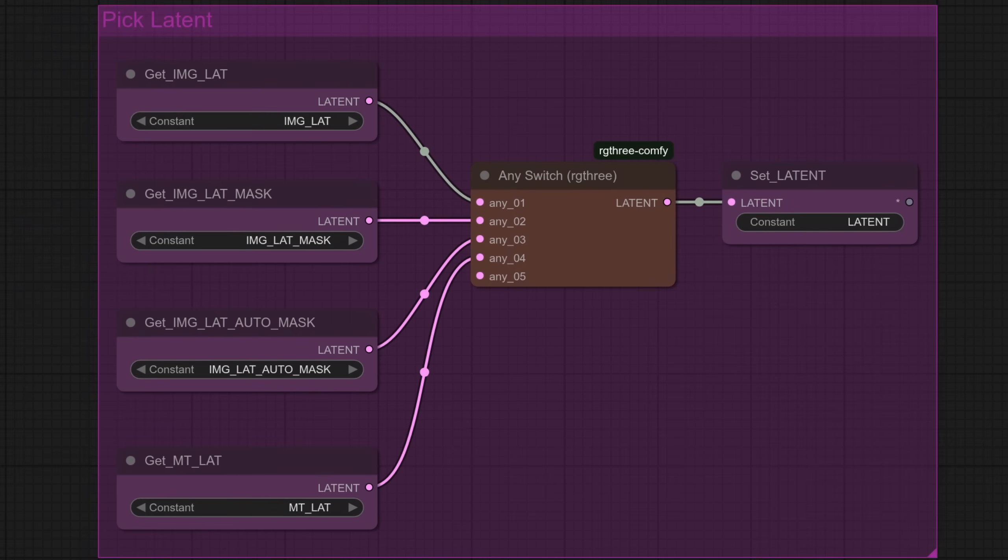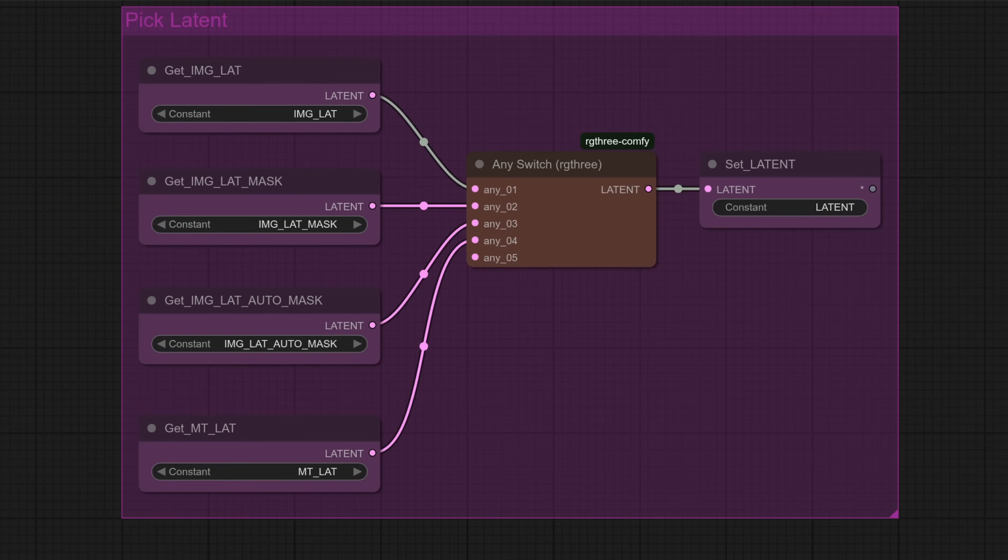How do we know which is the correct latent to send into the case sampler? Well we use the power of the any switch. The options are chosen in order so if you accidentally enable all of the options then the first one there, the image latent, is the one which will be chosen by default. Marvelous stuff but how does masking compare to an empty or image latent? Well let's take a look.